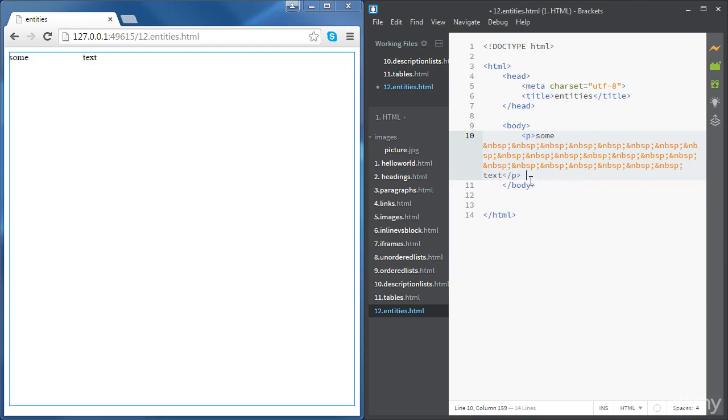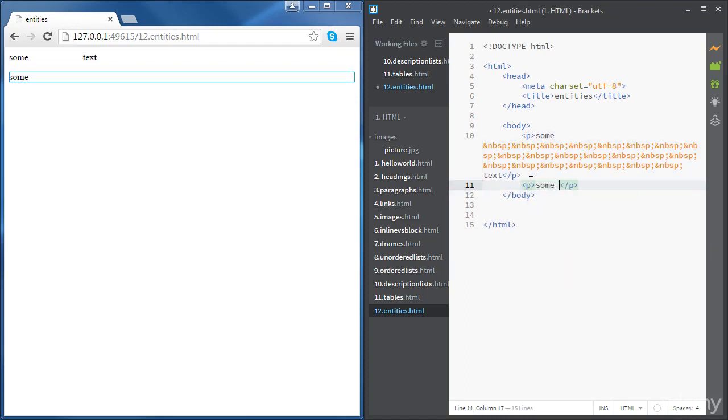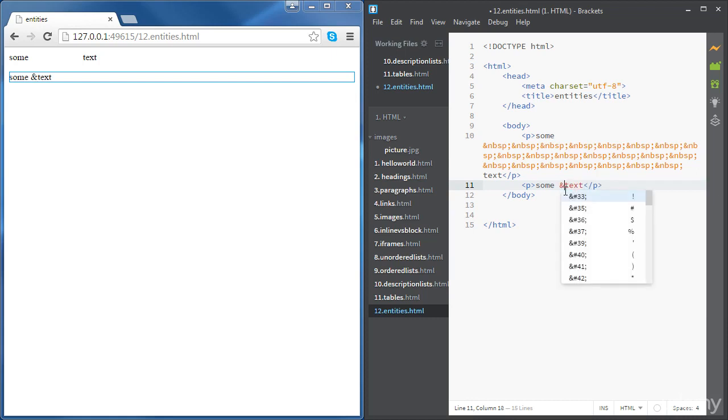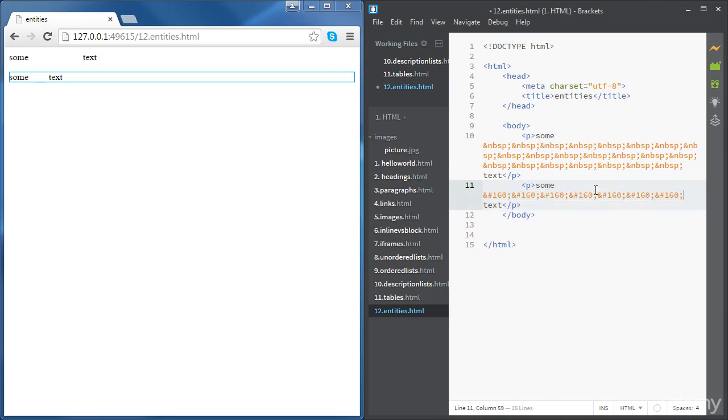So the other syntax using numbers rather than text is pretty easy as well. So let's just write some text, and now the syntax for the non-breaking space using numbers is going to be an ampersand followed by a number sign and then a number. So the number is going to be 160 and we're going to have a semicolon at the end. And if you copy paste this multiple times again, you can see that you can have as much space as you want.